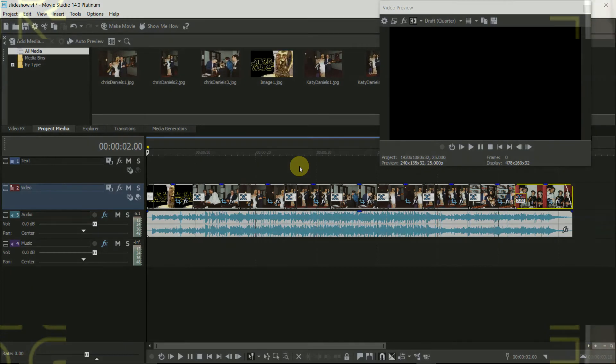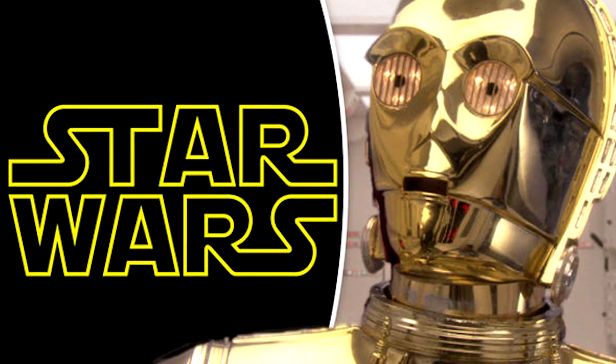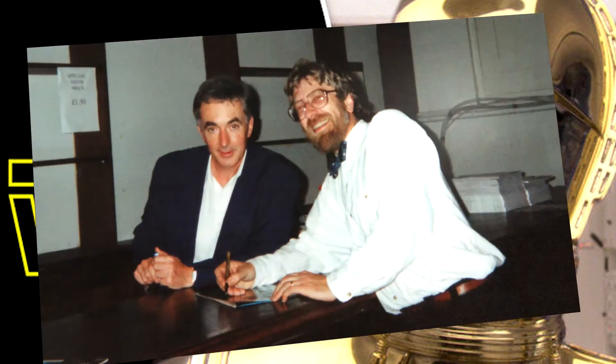So that's it. A quick and easy slideshow. This just goes to show that Vegas is not just for the sophisticated video edits.